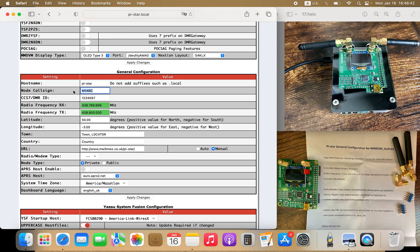This is where you put in your call sign, and this is your DMR ID. Now this is where you put in the frequency of your hotspot. The frequency that worked for me is 434 MHz receive and 428 MHz transmit. Be sure to keep them at least 5 MHz apart. Also check the band plan to make sure your hotspot will not interfere with frequencies being used internationally for satellite communication, as they can be disrupted by low-power hotspot transmission.